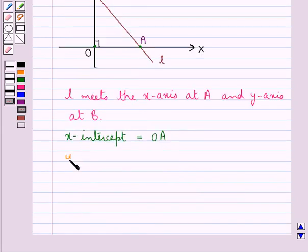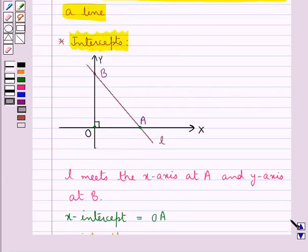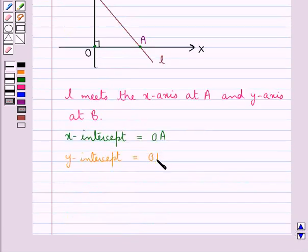Now let's see what the y-intercept is. The y-intercept is the distance of the point B, which is the point where the line L meets the y-axis. The distance of this point B from the origin, which is OB, is the y-intercept — that is, the intercept made by the line L on the y-axis.